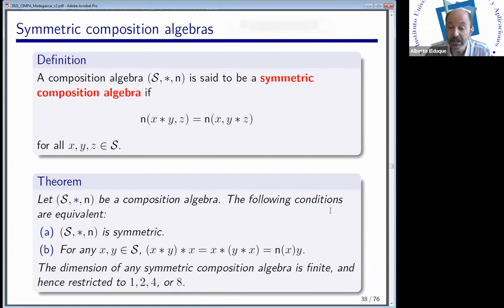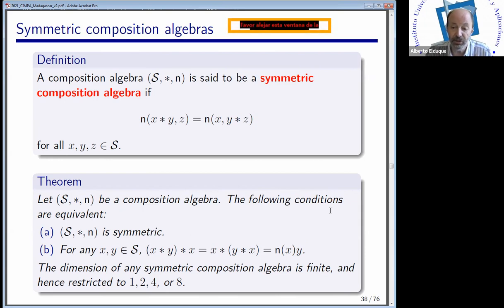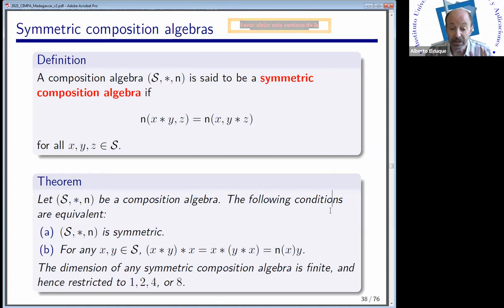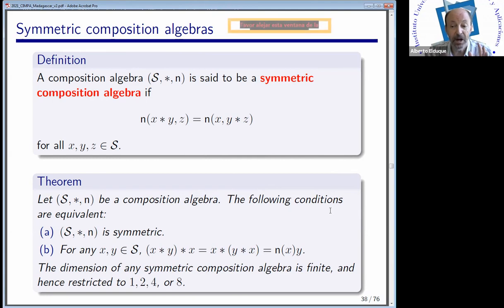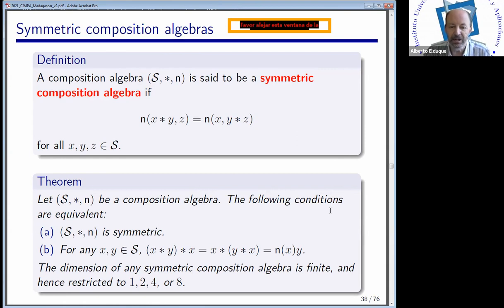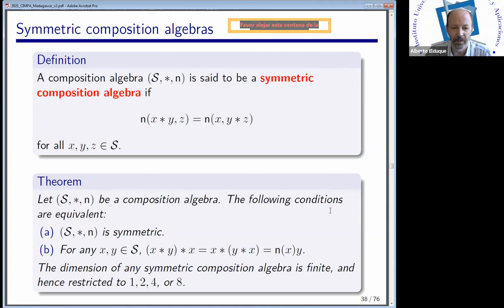The first result tells us that a composition algebra (not necessarily unital) is symmetric if and only if it satisfies the two equations: (x★y)★x = n(x)·y and x★(y★x) = n(x)·y. Whenever we left-multiply by x and then right-multiply by x, in either order of parentheses, we get n(x) times y. In particular, left and right multiplications by elements of non-zero norm are bijective. The dimension of any symmetric composition algebra is again restricted to 1, 2, 4, or 8.